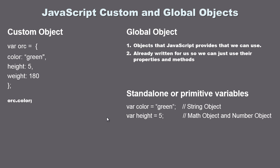In this tutorial we are going to go over global objects. Now we've been talking about objects in general and we created this orc object which is a custom object. This is one that we created for ourselves, but there are also global objects that JavaScript provides that we can use.